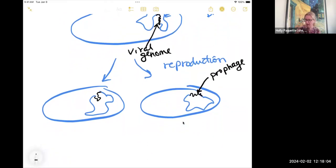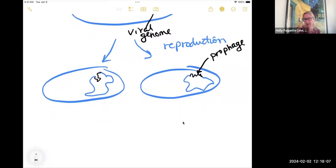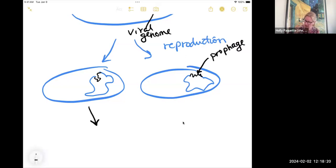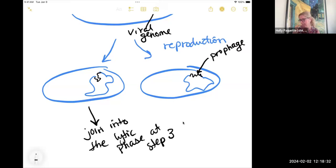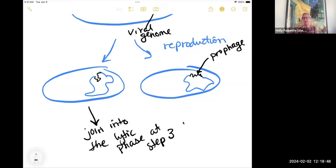At some point, what would happen is that these bacteria get stressed — maybe there isn't any food. The prophage in them will cut itself out and go through the synthesis, assembly, and release phase, joining back into the lytic phase at step three. The cool thing about that is you'll have millions of bacterial cells that all have that prophage, so you're not getting viruses bursting out of one bacterium — rather, you're getting it out of all the millions that have been replicated.